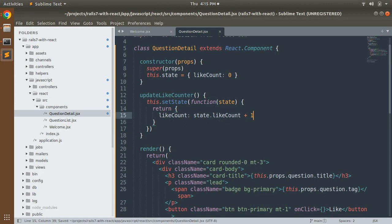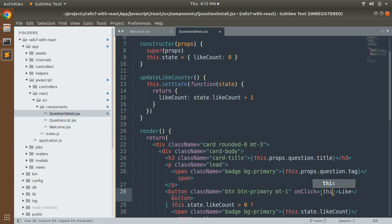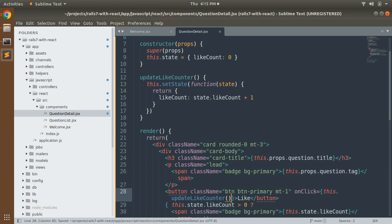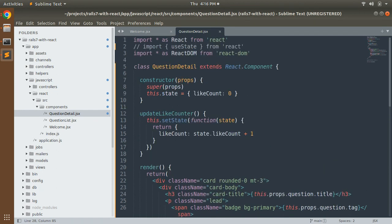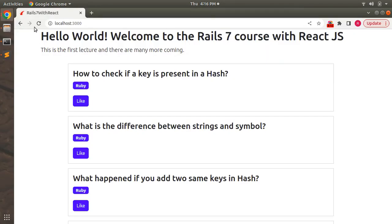Now provide this method in the `onClick` handler. Pass `this.onClick` (referencing the bound method) and save it. We've converted the functional component into a class component, updated the constructor, and implemented a function to update the `likeCount` state.